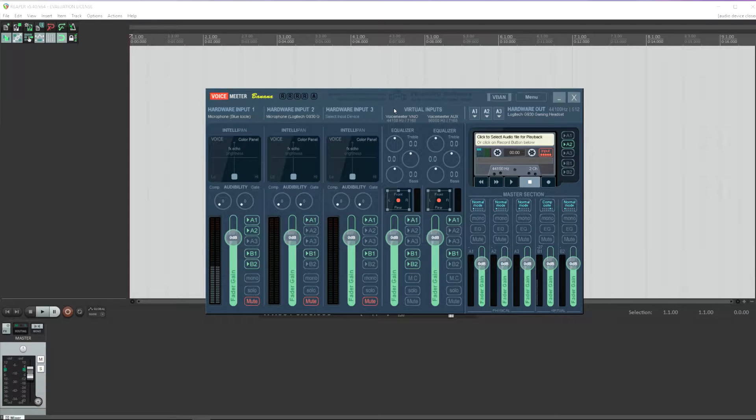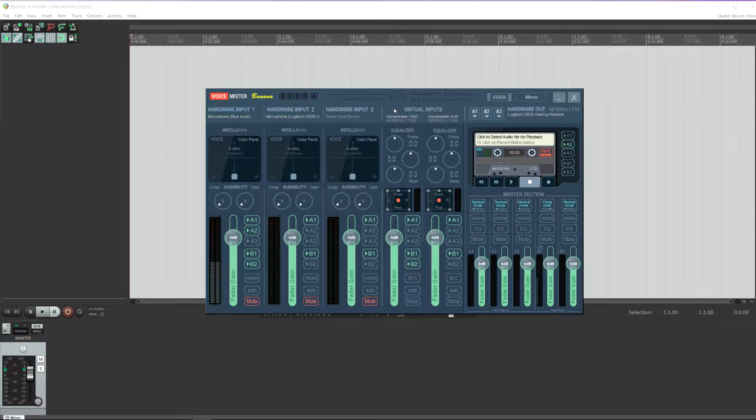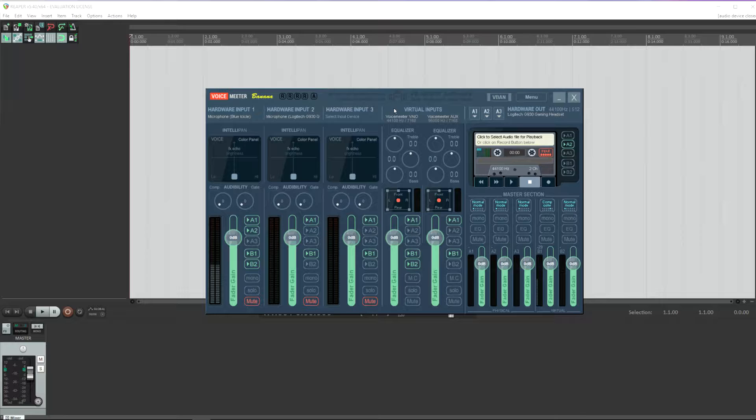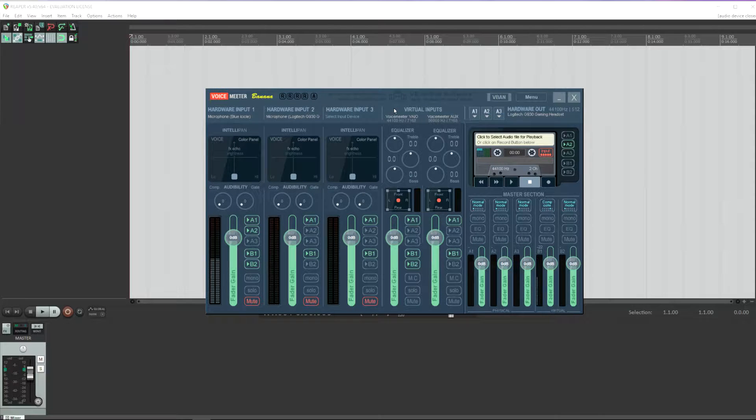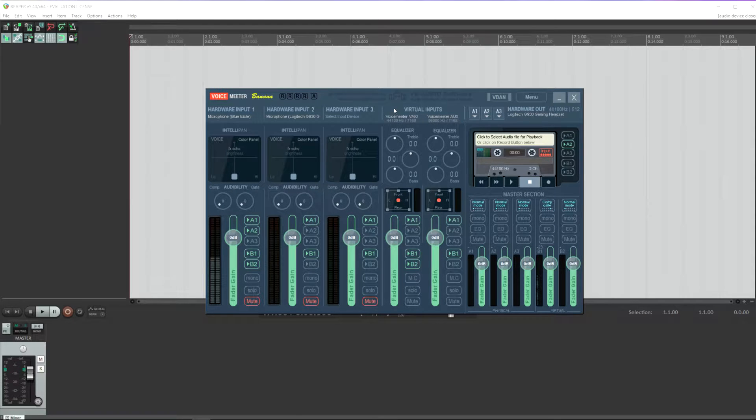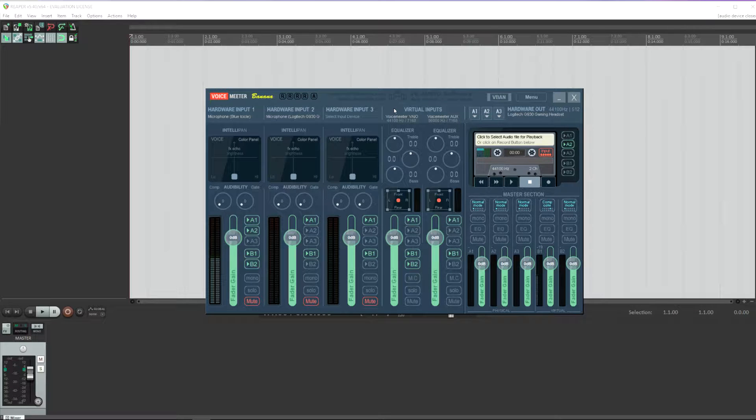This tutorial assumes a couple of things, the main one being that you already know what VoiceMeter is and the basics of how it works and that you know the basics of Reaper. I'm not going to go into a lot of detail on how to use either program, just to get them set up so that they're working together to allow you to record multiple channels at the same time.